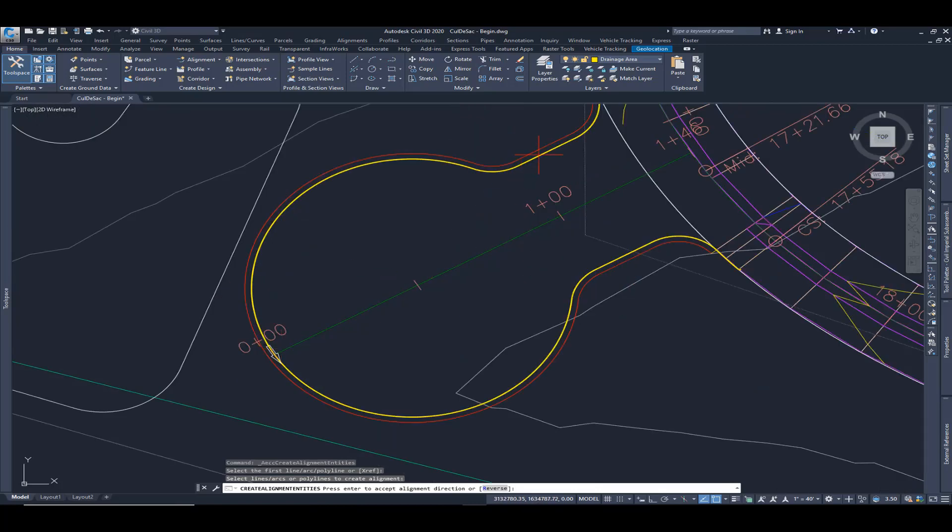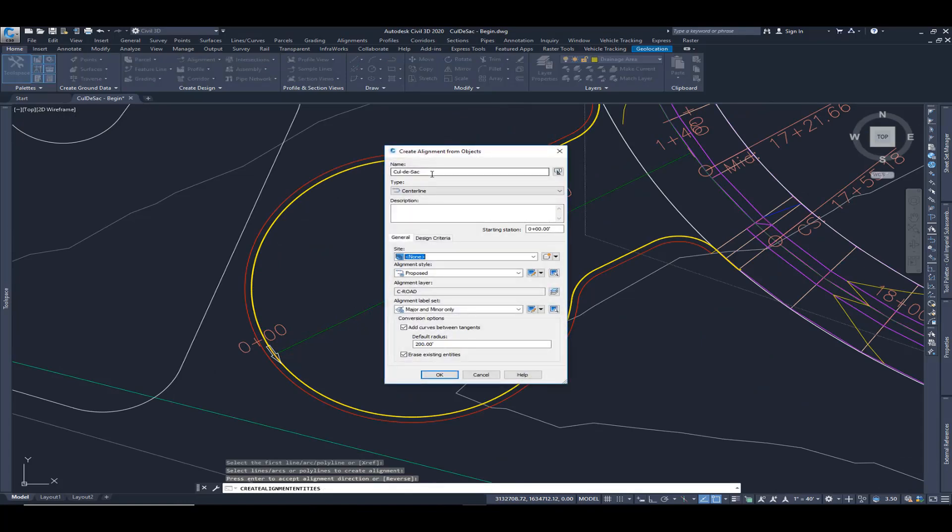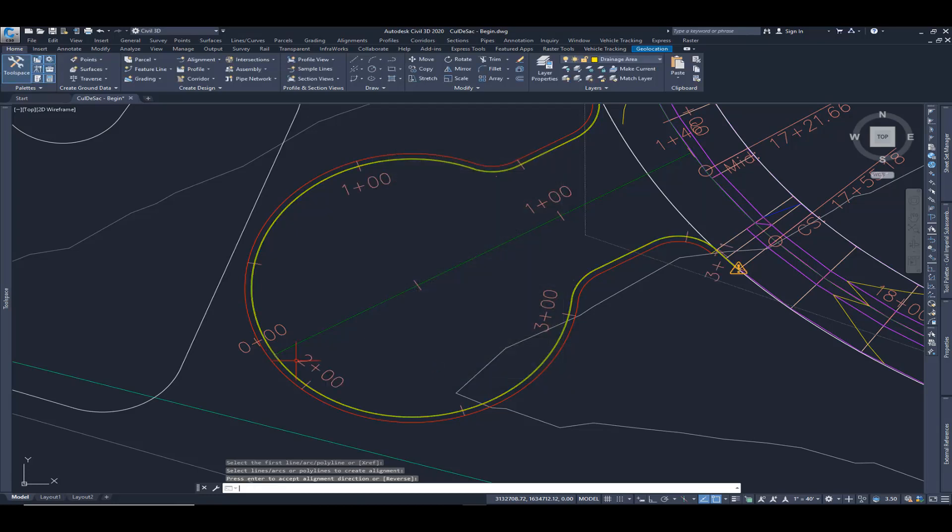Direction, we want it to go from top to bottom or left to right. I'm going to hit enter to accept that. We're going to name it cul-de-sac. I'm going to leave the defaults, style proposed, erase existing entities I'm going to take off. I'm going to hit OK.